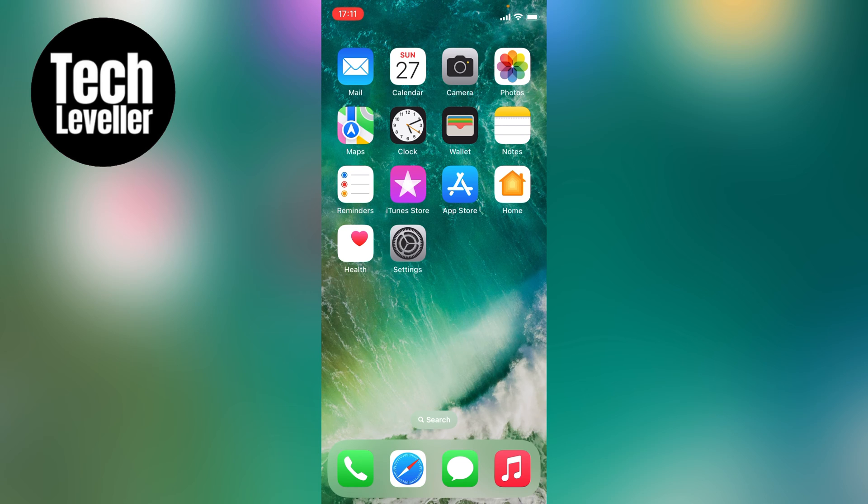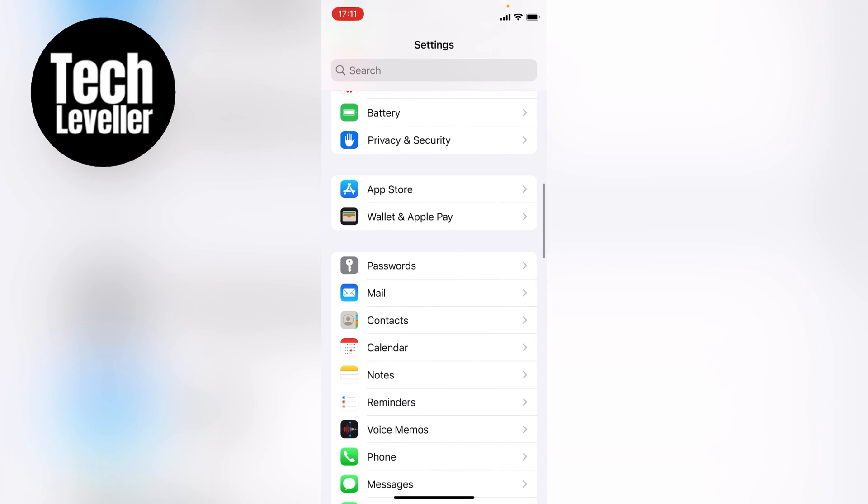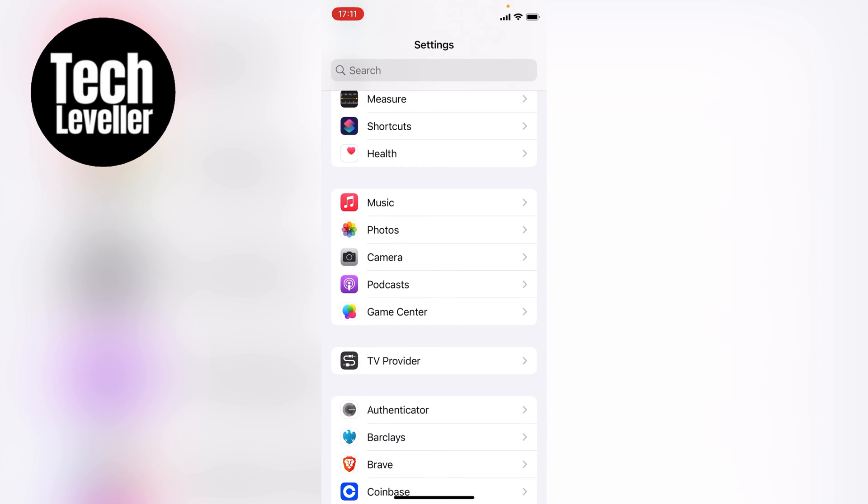So first, we want to head over to the settings here on your iPhone. Swipe down within the settings till we get to the camera section and tap onto that.